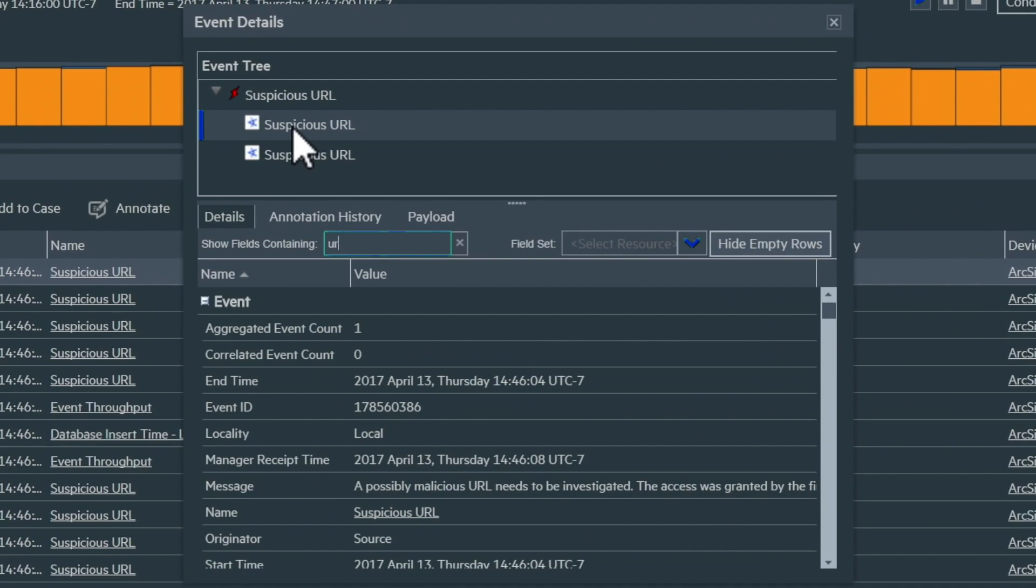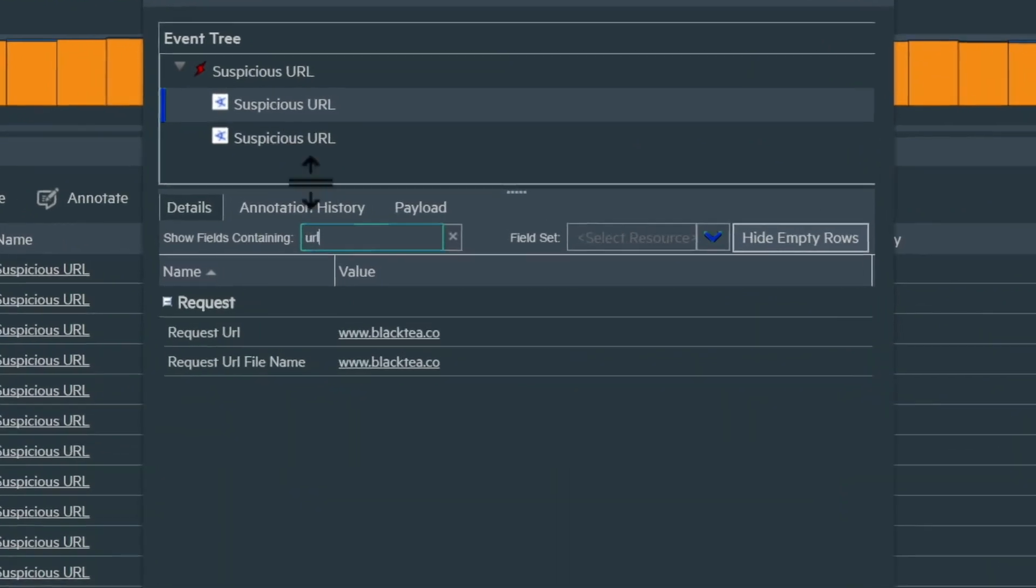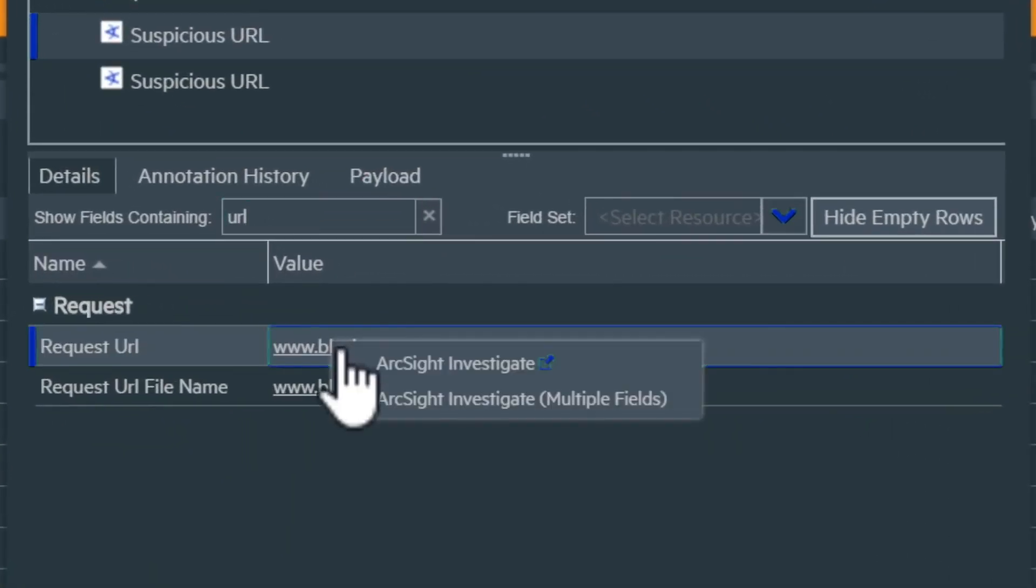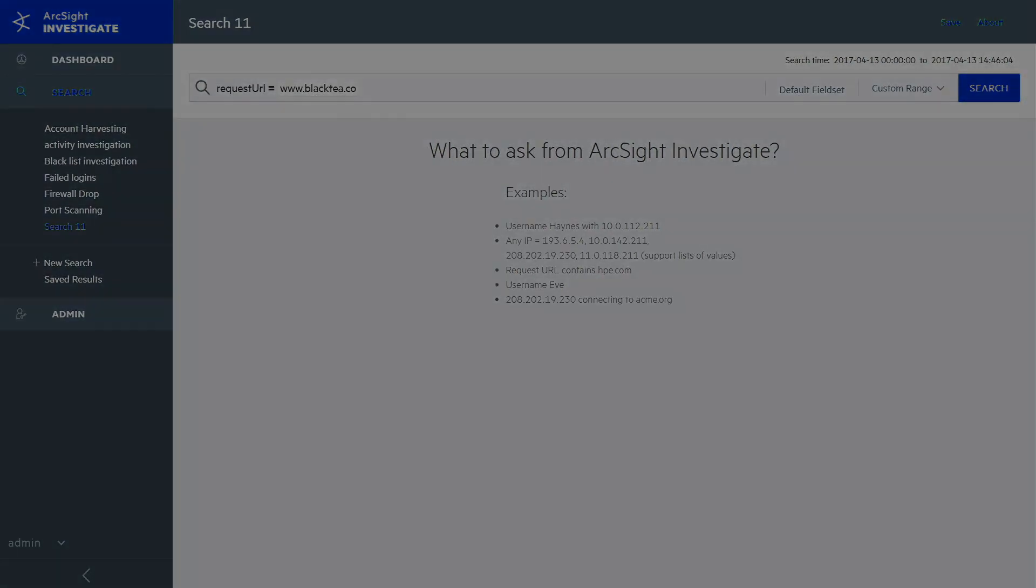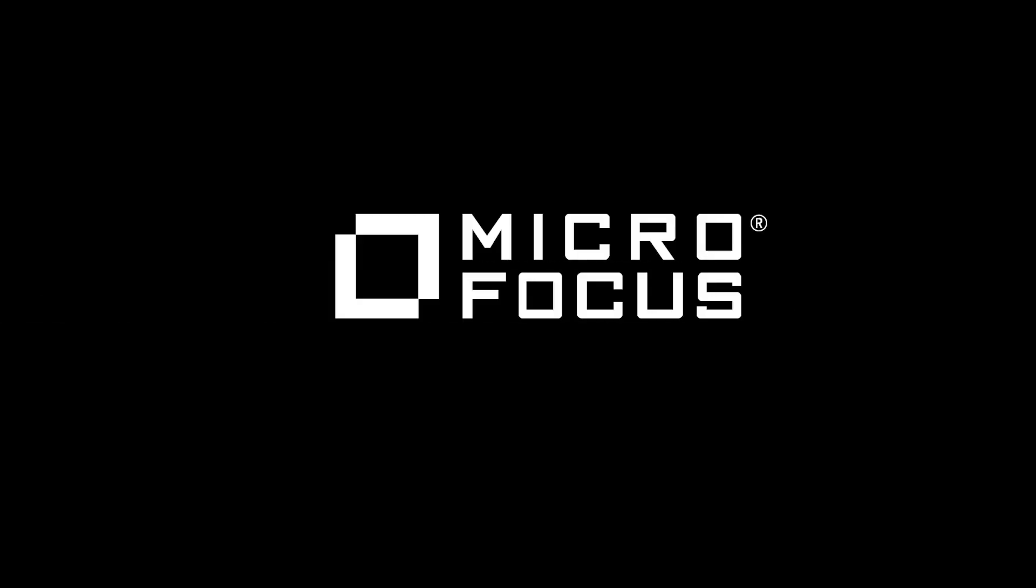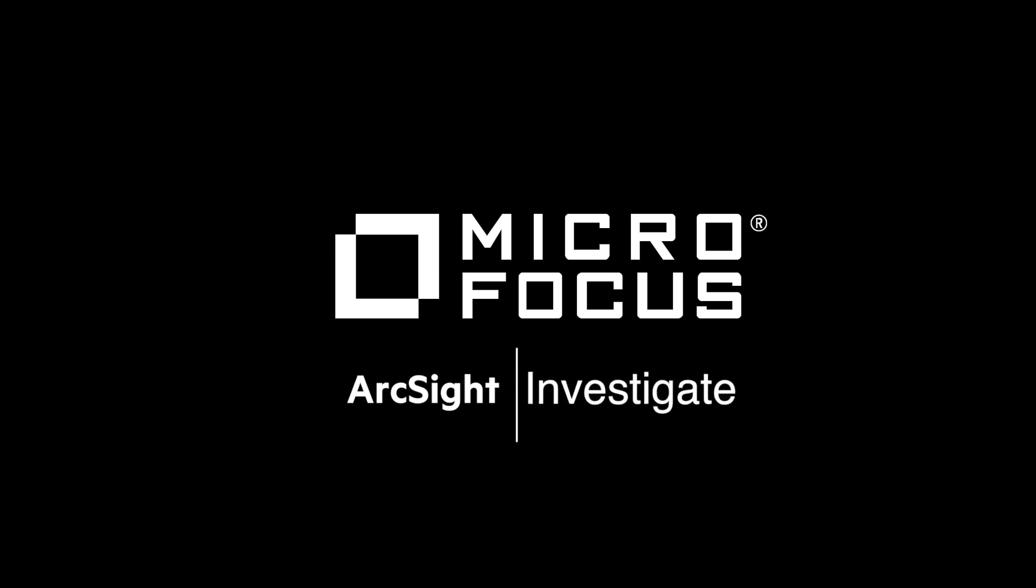Seamless integration with ESM makes it easy to move right into ArcSight Investigate, but you can also launch the tool independently to analyze any situation. With ArcSight Investigate, intuitive and powerful investigation tools are just a click away.